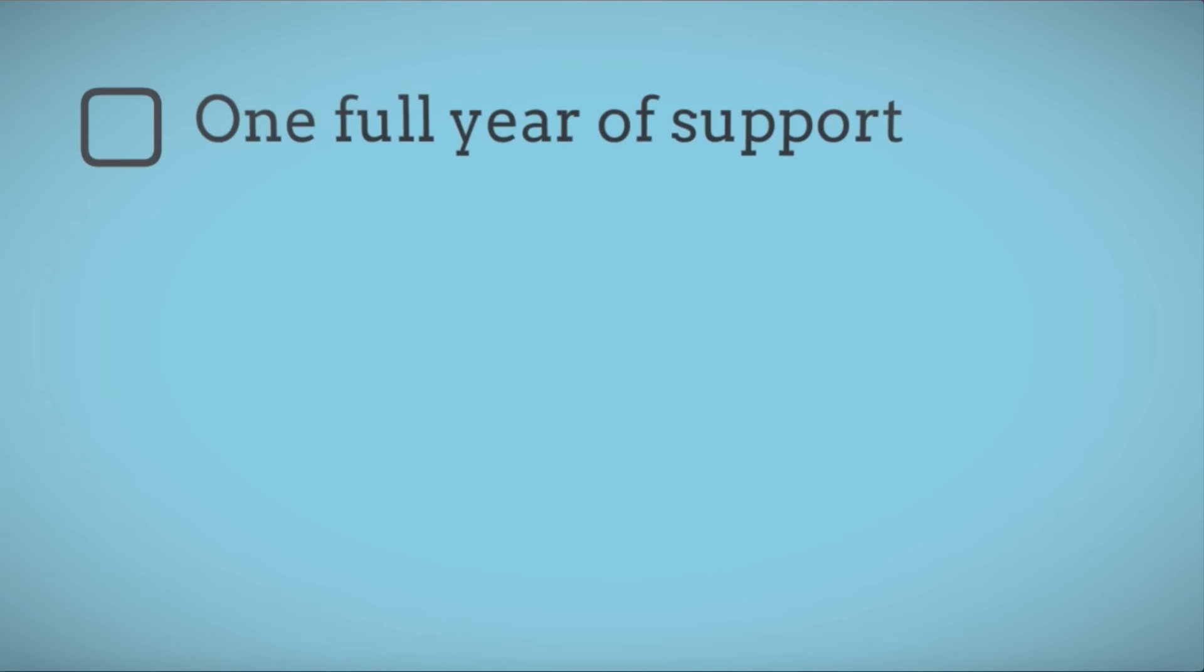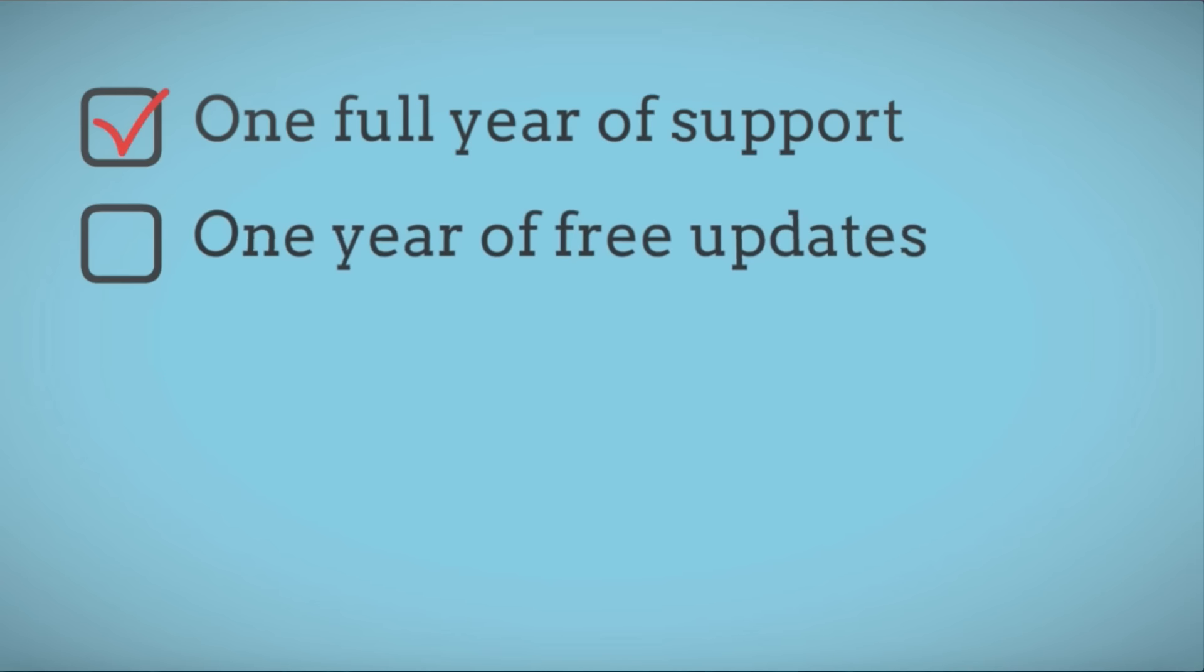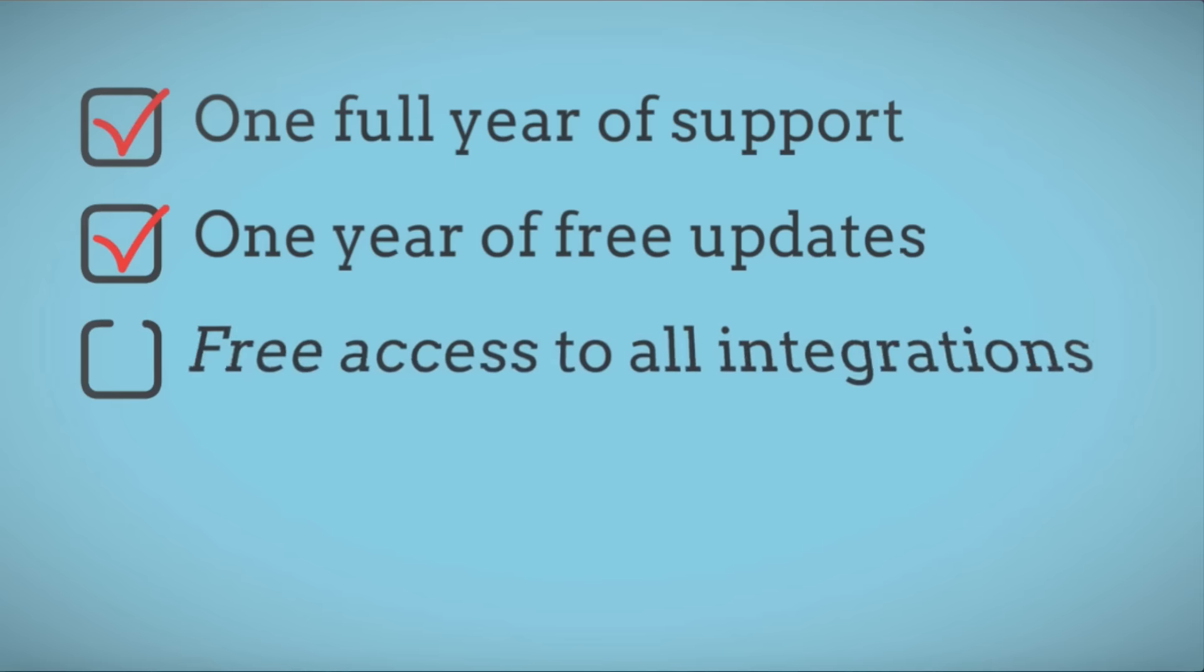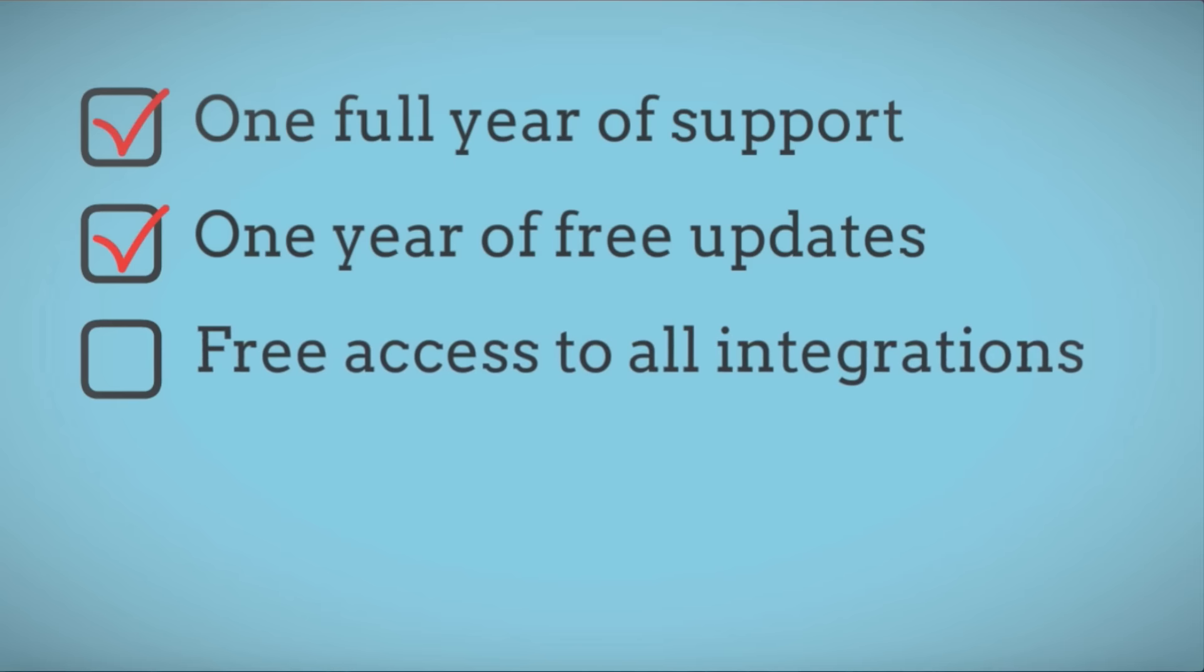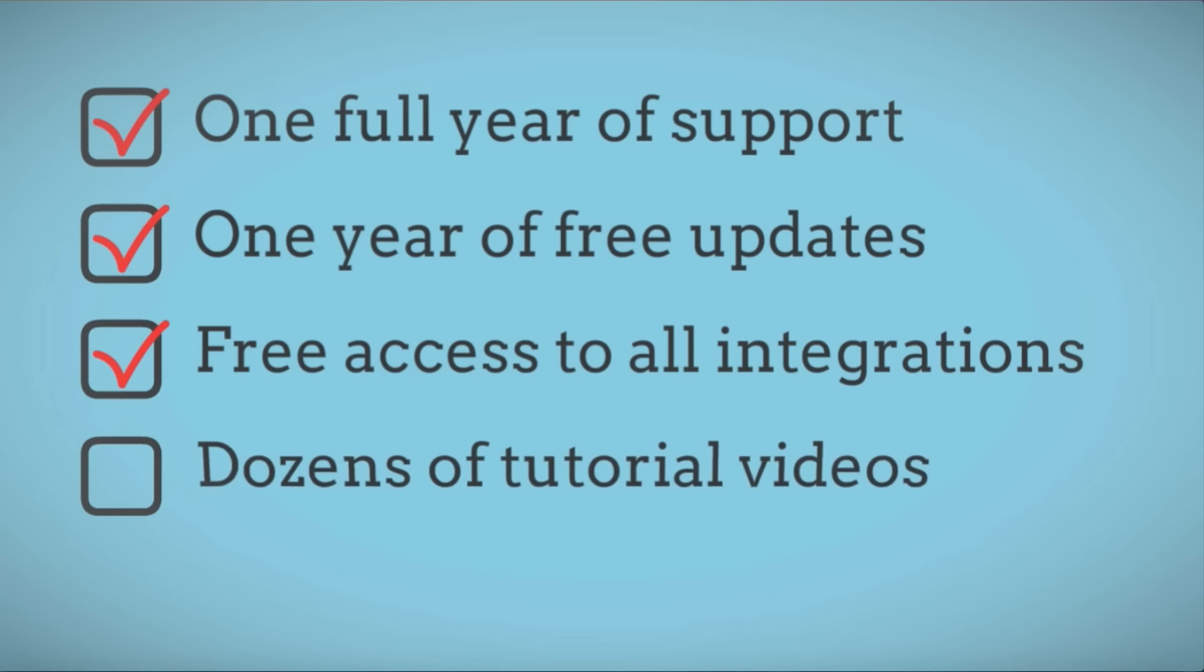As with all Fly Plugins products, you receive one full year of support, one year of free updates, free access to any of our integrations that we've created, and dozens of tutorial videos.